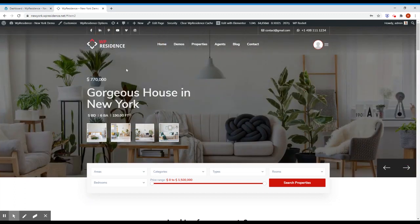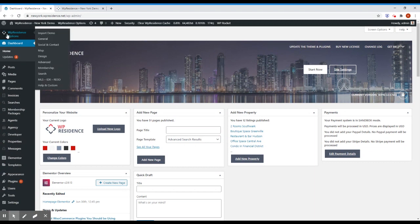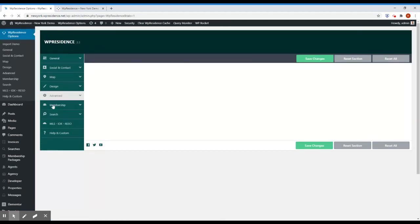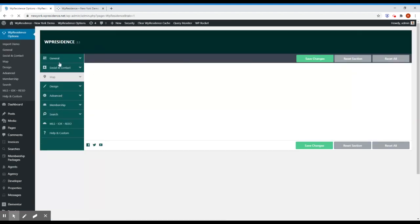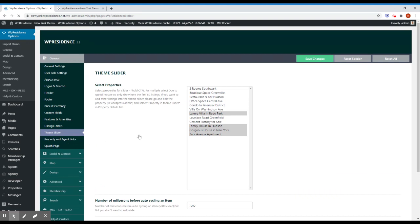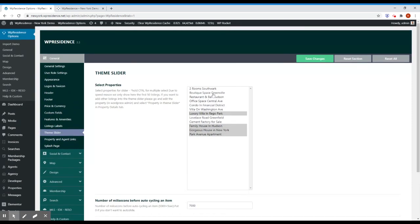To enable this type of slider, you have to go to theme options and it's in the general theme slider. Select here type 3, put the height of the slider, maybe if you want auto cycling, set the time, and pick the property and click save. That's it.